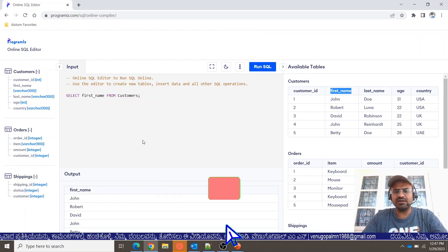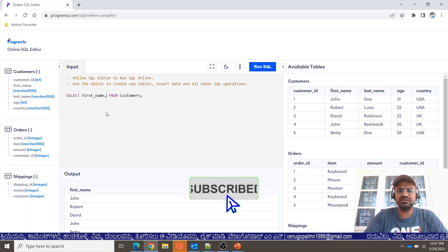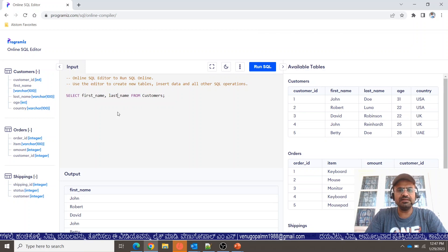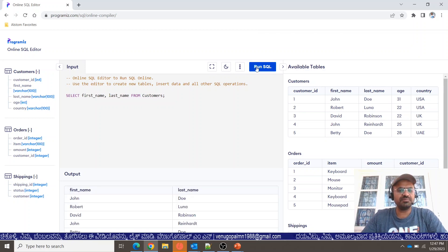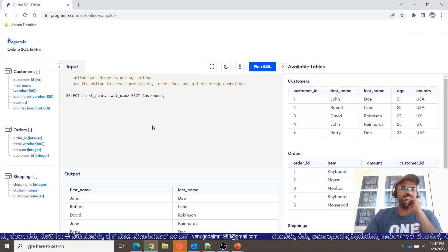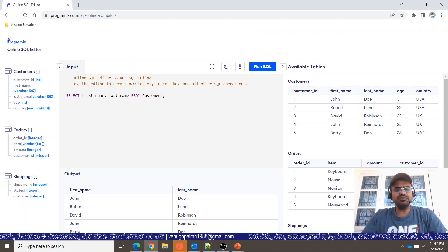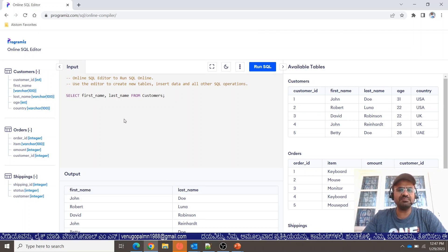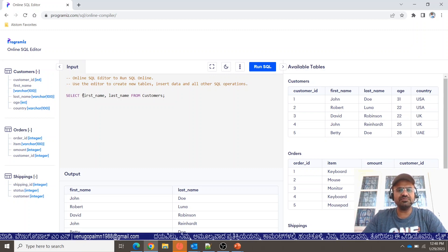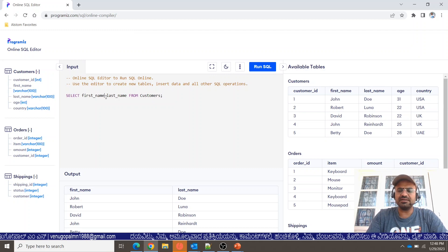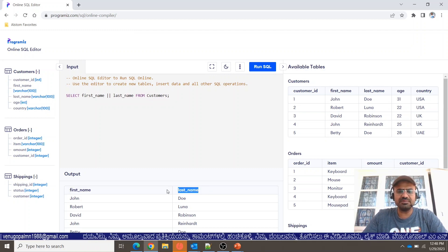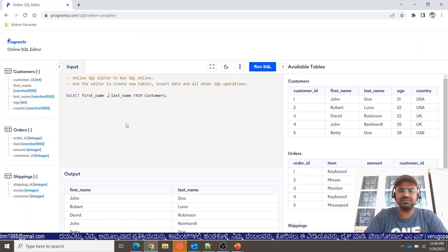First name is a value, and last name is a separate value. I will print the first name and last name. So, we have two separate columns — first name as one column and last name as an independent column, separated by a comma in the SELECT statement.